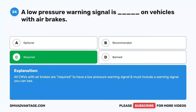Question 50. It is illegal to operate a CMV if your blood alcohol concentration, BAC, is blank or more. If you operate a CMV, you shall be deemed to have given your consent to alcohol testing.